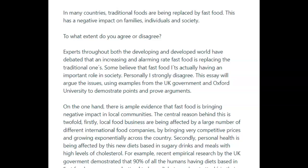Basically, the introduction is supposed to rephrase the prompt, explain your position, and in explaining your position, it gives the examiner a road map to understand where you're going to go with this essay. It's a mix between task achievement and coherence and cohesion, because if it is really coherent and cohesive, what you write in your introduction will really mirror what is discussed in your body paragraphs. And of course, in terms of grammar and vocabulary, it gives us a general sense of where you are in those elements as well.